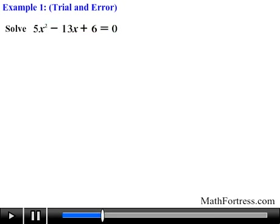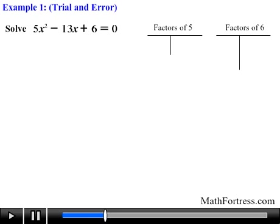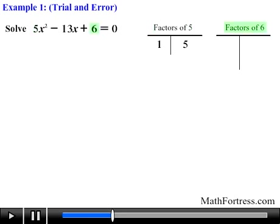Next we create two lists and find the factors of the quadratic coefficient a — in this case 5 — and the factors of the constant term c — in this case 6. The tables are merely for illustrative purposes; with enough practice you can do this mentally. The factors of 5 are 1 and 5. The factors of 6 are 1 and 6, and 2 and 3.